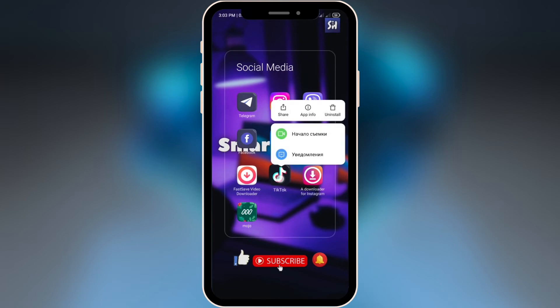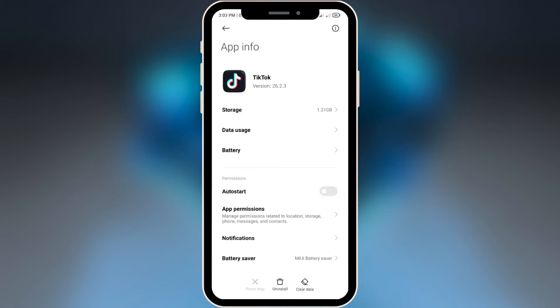Next is going to be TikTok. TikTok is now viral all over the world, so this is going to be very interesting.